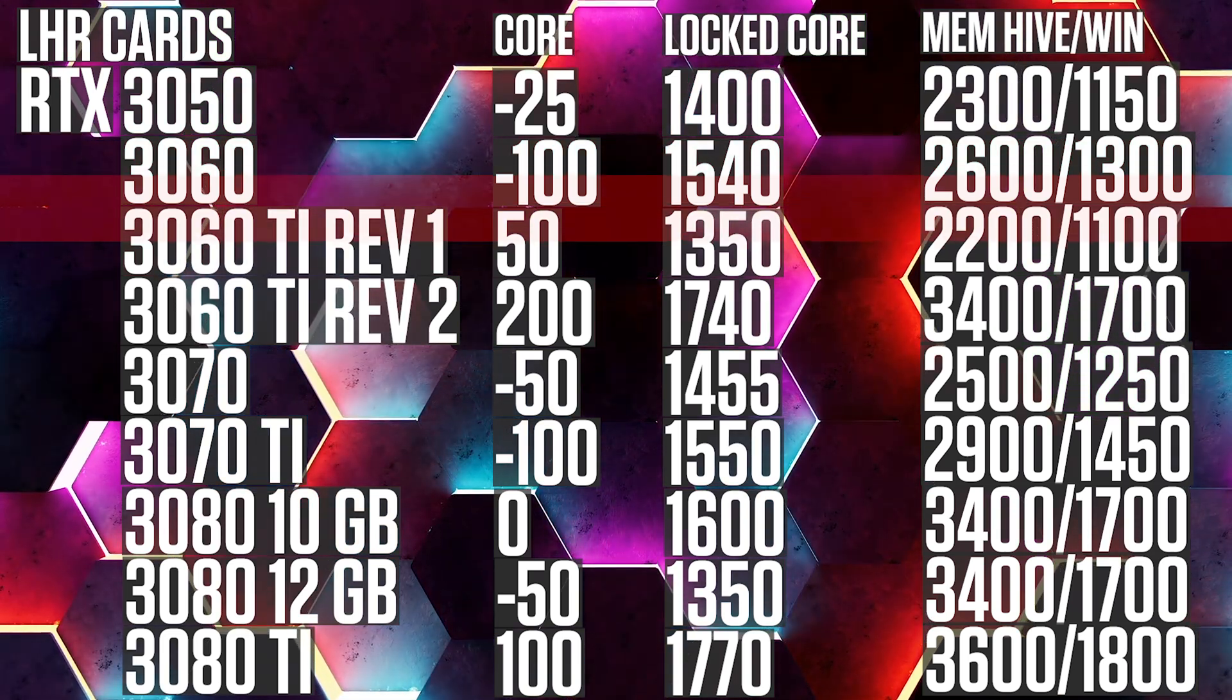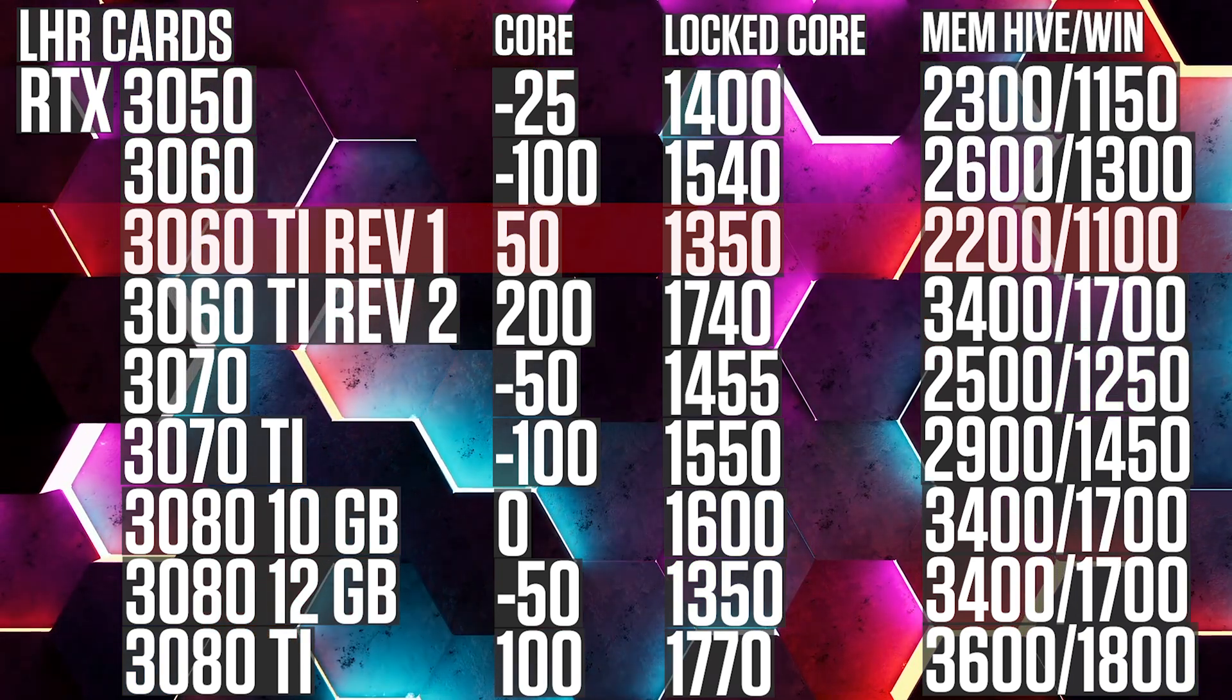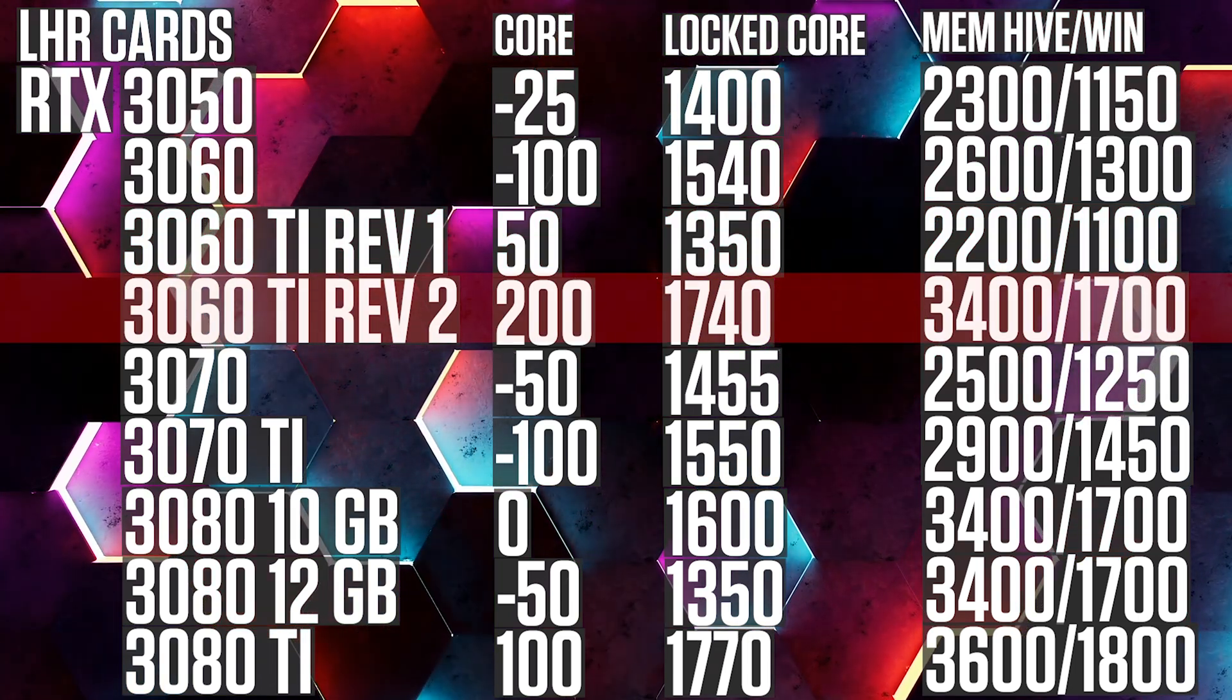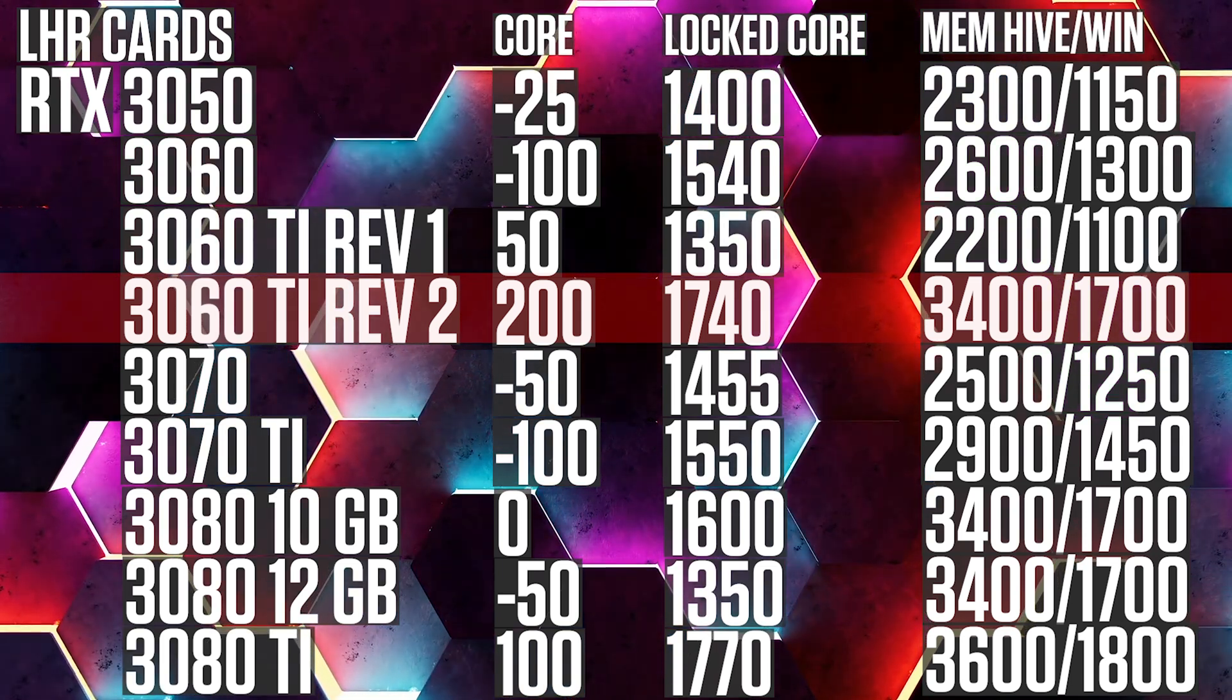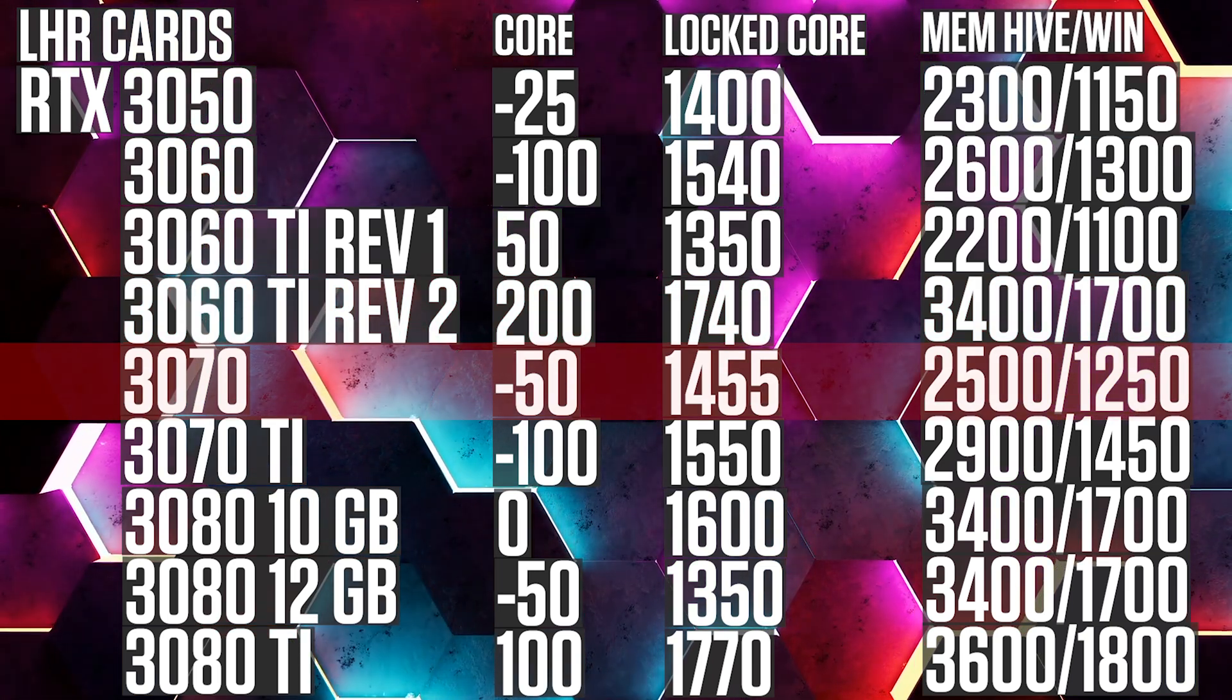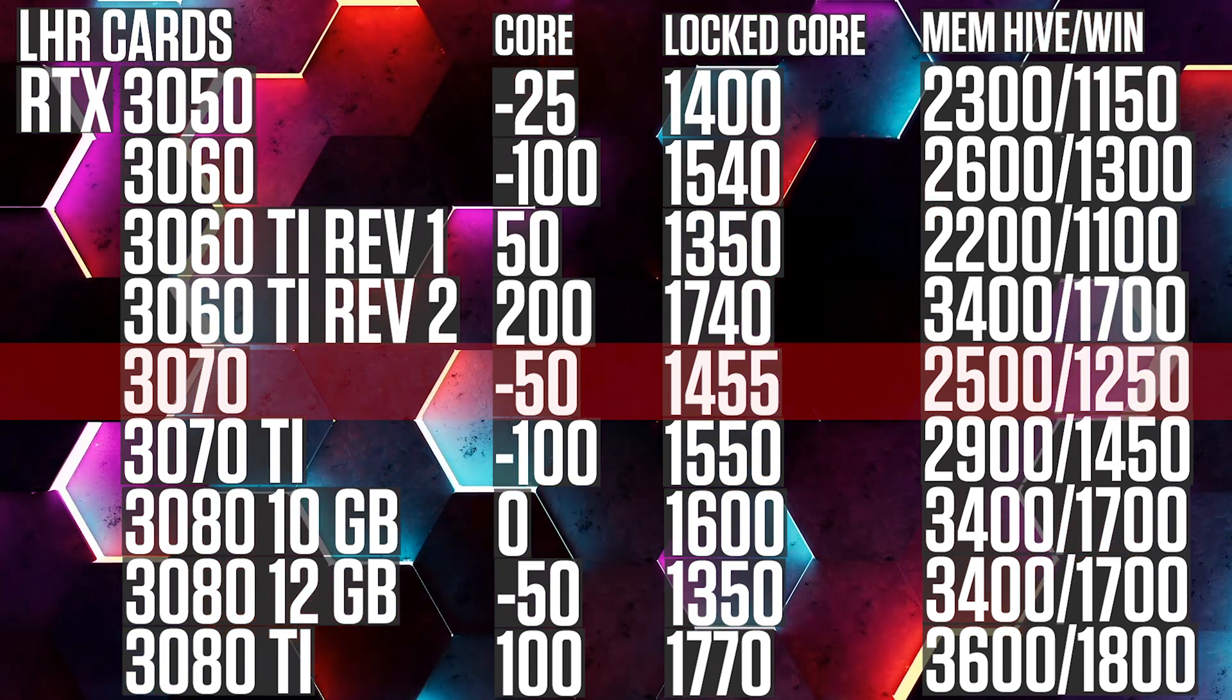1300. RTX 3060 Ti, Hynix Revision 1, 50, 1350, 2200, 1100. RTX 3060 Ti, Hynix Revision 2, 200, 1740, 3400, 1700. RTX 3070 minus 50, 1455, 2500, 1250.